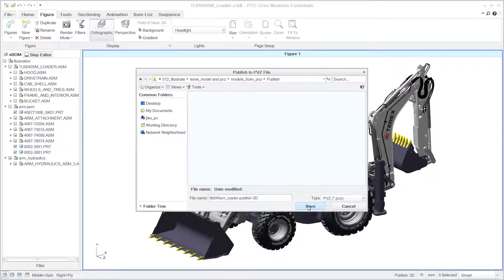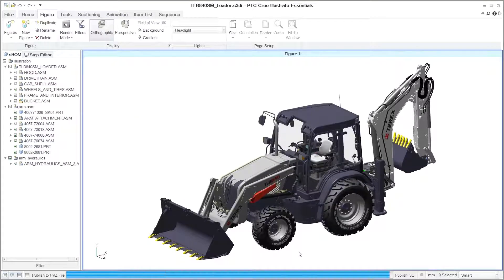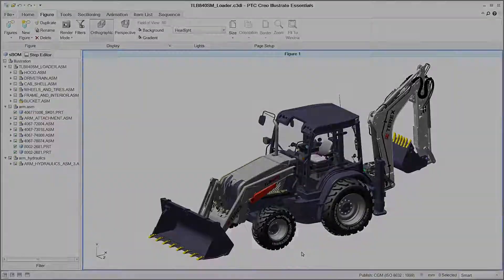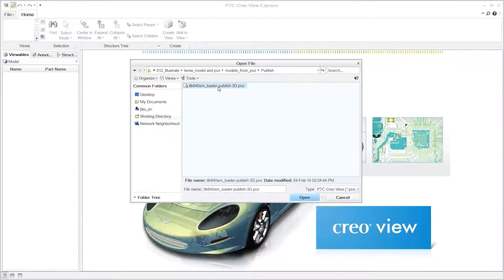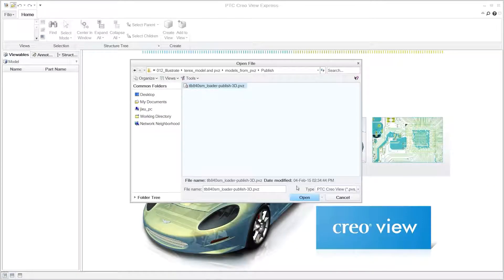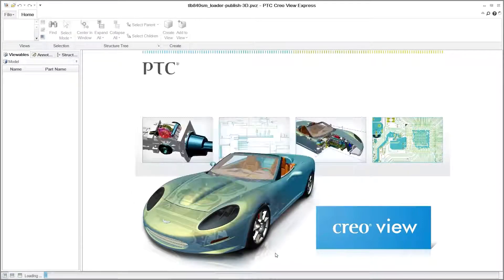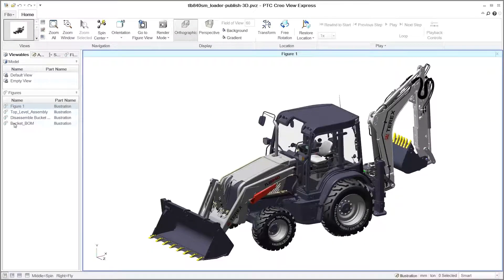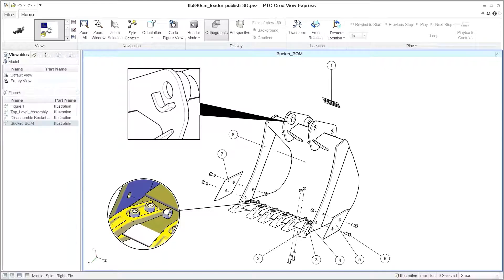In this example, the data is published as a PTC Creo viewable and opened in PTC's visualization software. Downstream users can interact with the various illustrations that have been created, including the assemblies, subassemblies, and parts list with the various annotations and sequences.